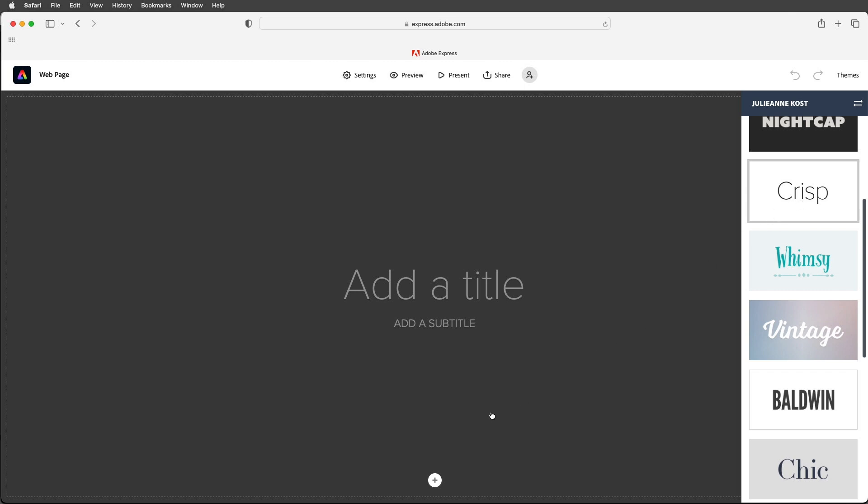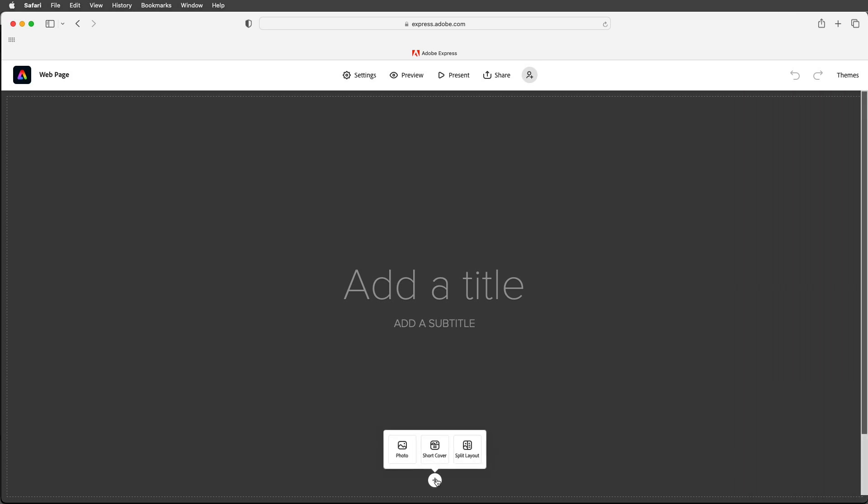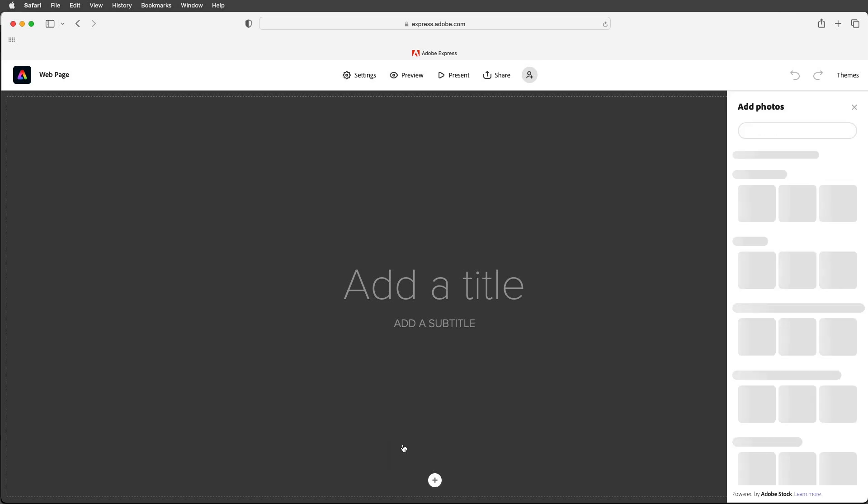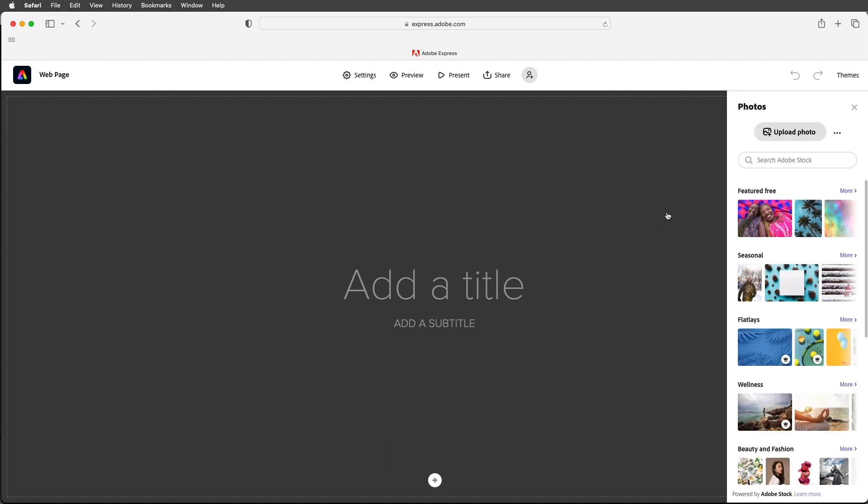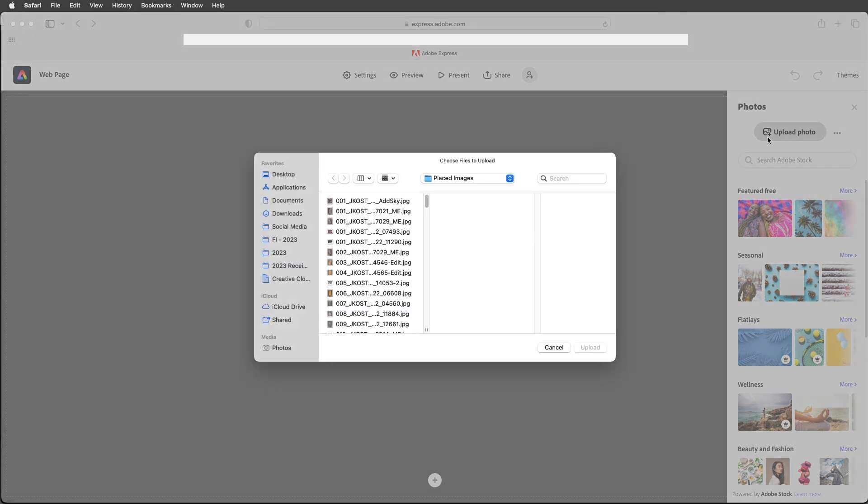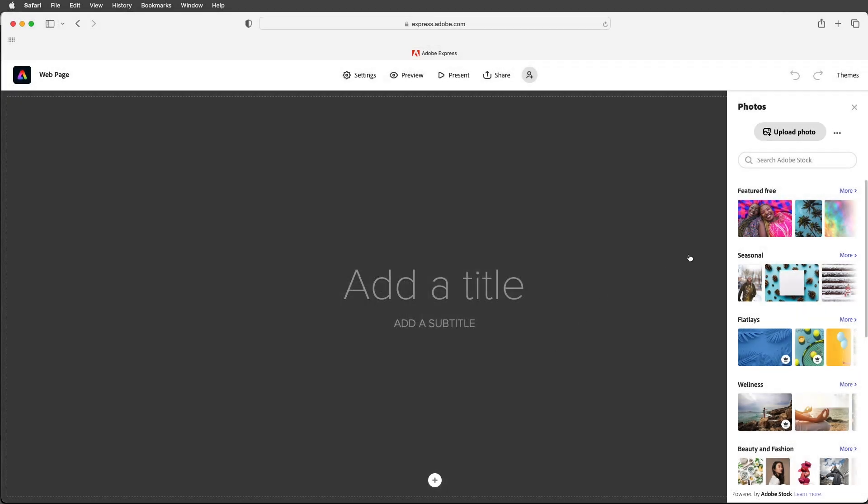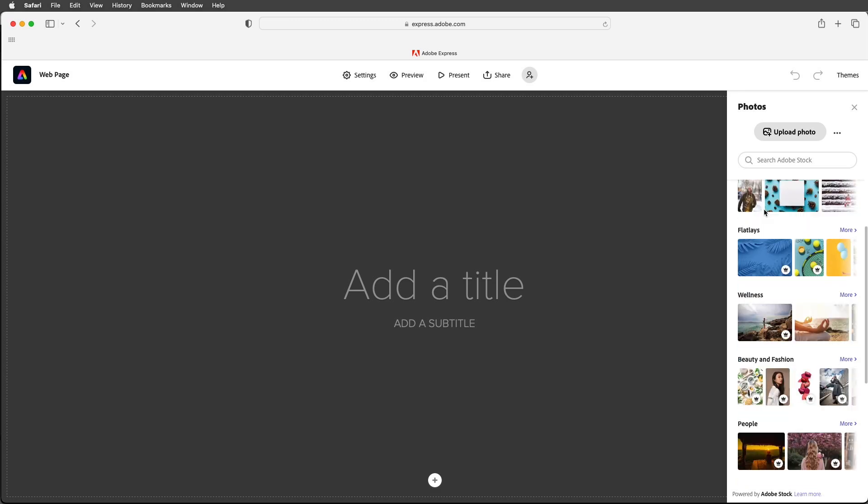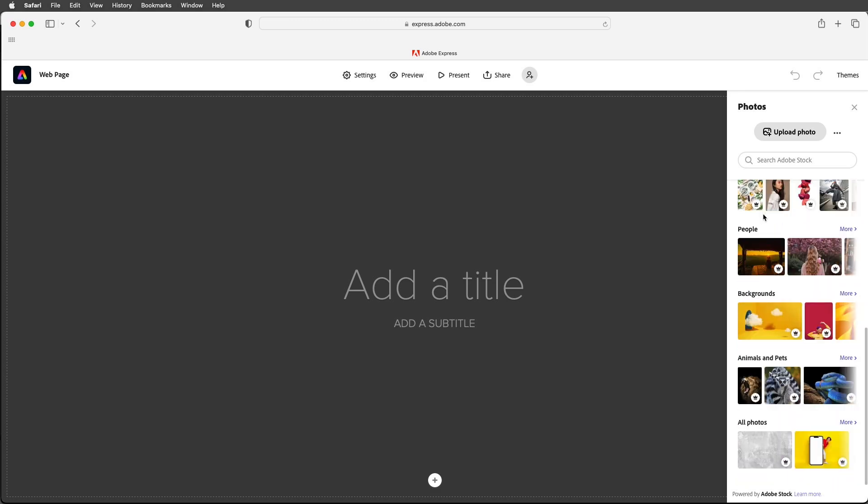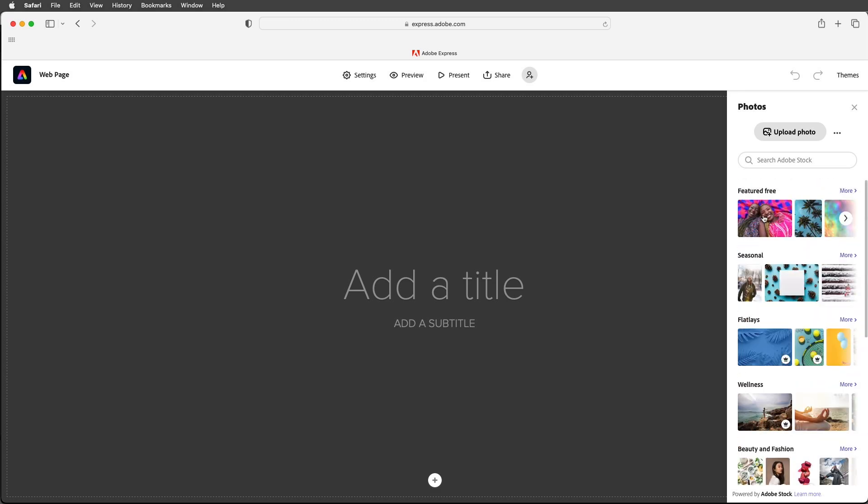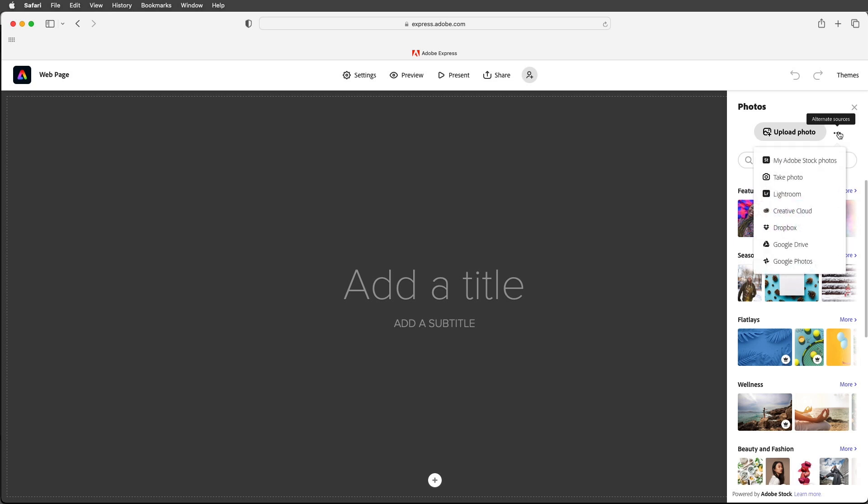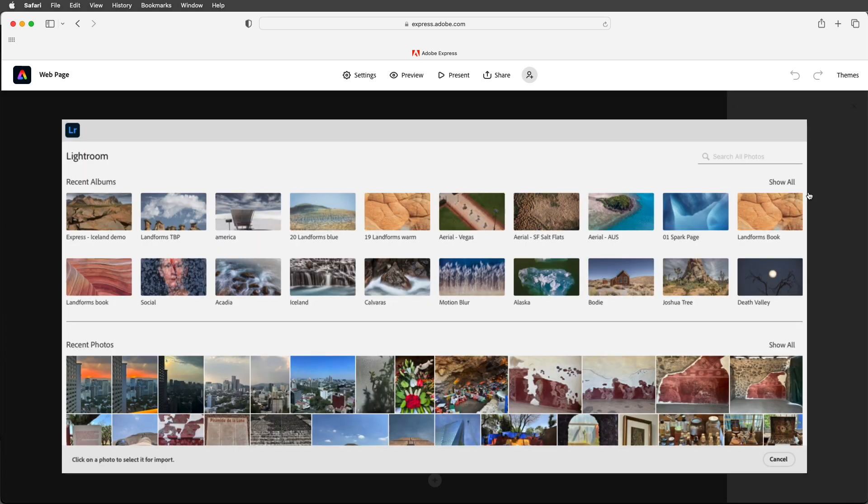Then in order to start adding my content I will click on the plus icon and choose to add a photo. We can upload a photo from our hard drive or we can use any of the free content here. We can also search Adobe stock or we can click on the more icon to select additional sources.